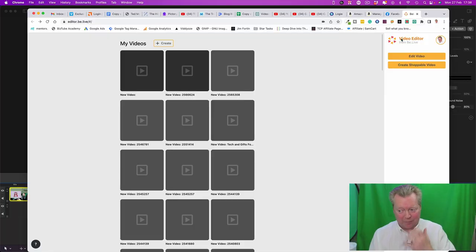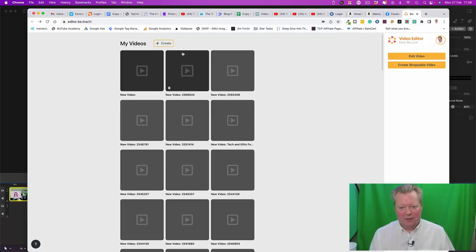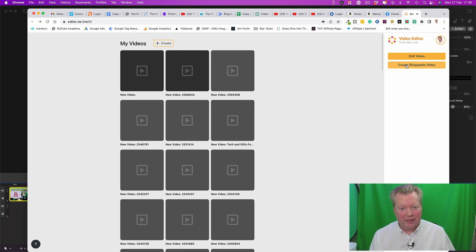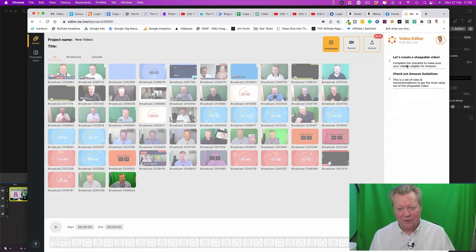Check this out guys, we're in the video editor element. We can edit video, we can create shoppable videos. Let's go into create shoppable videos. This is for Amazon users. This is amazing.